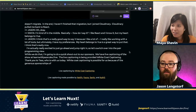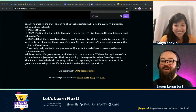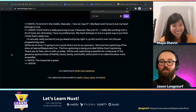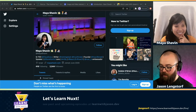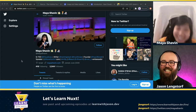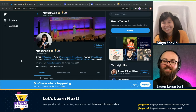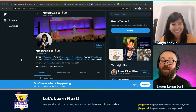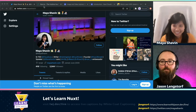White Coat Captioning is possible for us because of the generous sponsorships of Netlify, Fauna, Sanity, and Auth0, who all pitch in to make this show more accessible to more people, which we deeply appreciate. Also, make sure you go and follow Maya on Twitter — lots of good and helpful information there, and a great person to reach out to if you have Cloudinary questions.